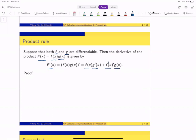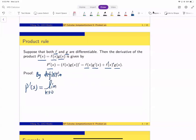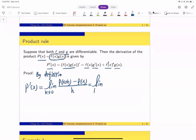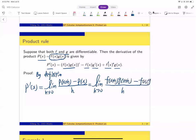Let's prove it. Let's try to derive this formula analytically. By definition, we have p′(x). By definition, this is the limit as h goes to 0 of (1/h) times [p(x+h) minus p(x)]. Then we plug in the product into the expression of p(x), which gives the limit as h→0 of (1/h) times [f(x+h)·g(x+h) minus f(x)·g(x)].